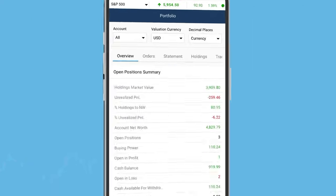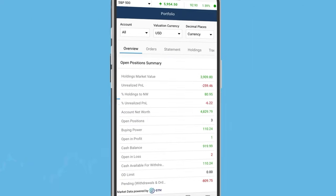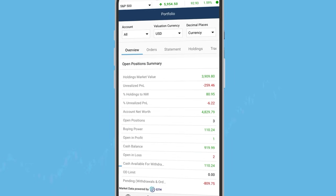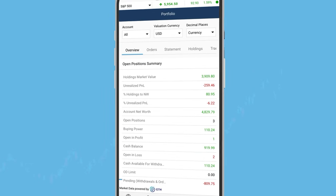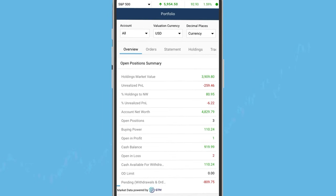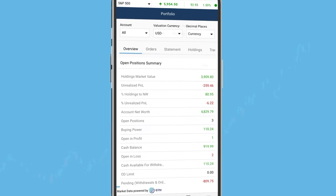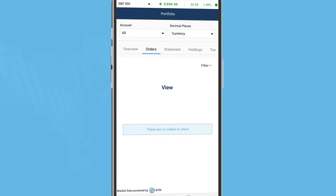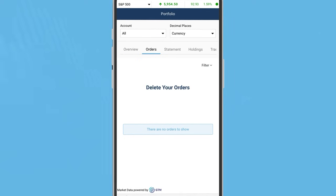The overview tab provides a summary of your portfolio. It is a snapshot of your key metrics, allowing you to monitor performance at a glance.